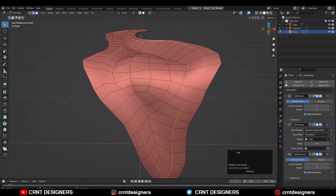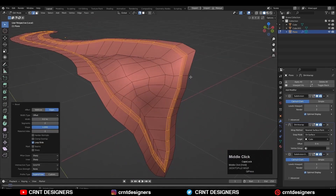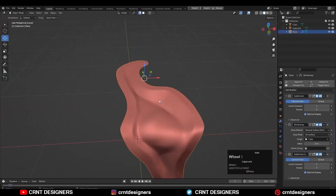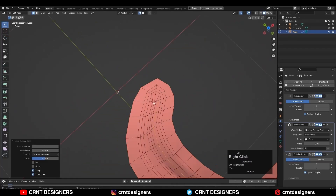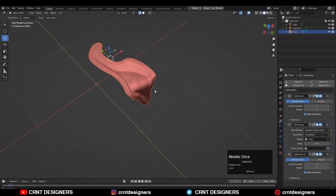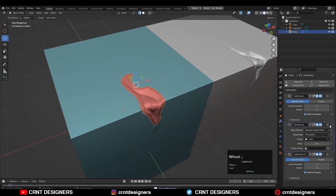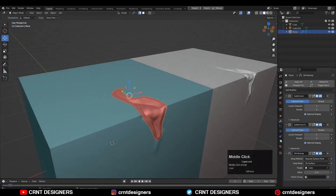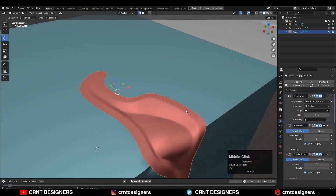Select this edge loop and add a 2-segment bevel to get sharper edges. Then play with the topology and clean it up a little bit. Then add a few loop cuts to get more sculpted details. Now it looks good. If I move the shrink wrap modifier below the second sub-D modifier, I will get more fine sculpting details because there is more geometry to catch those details.